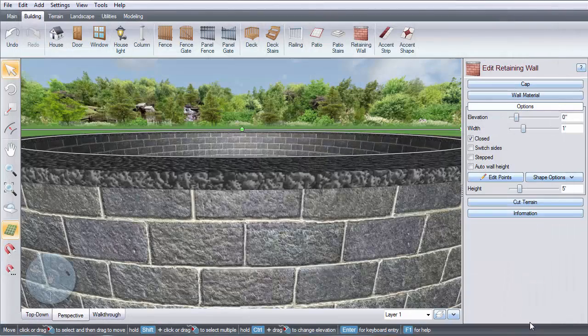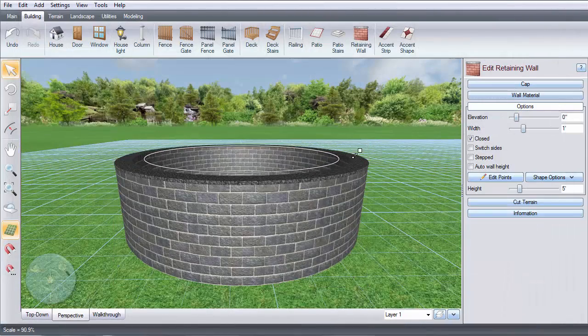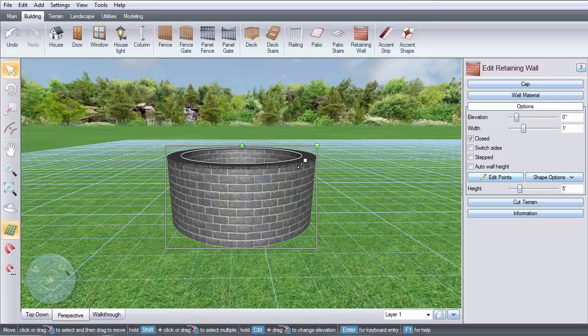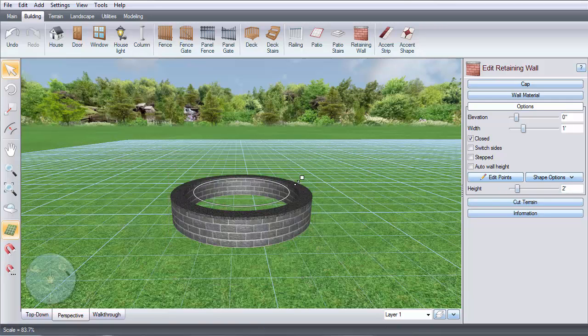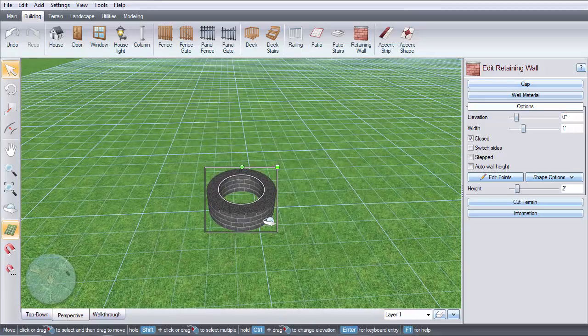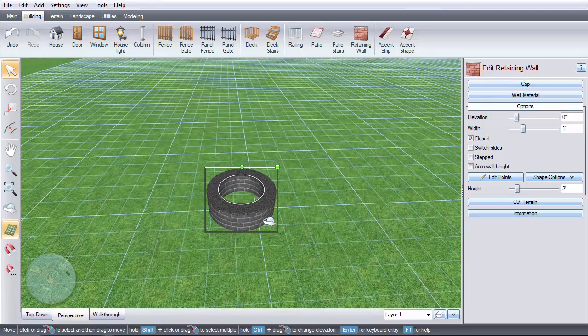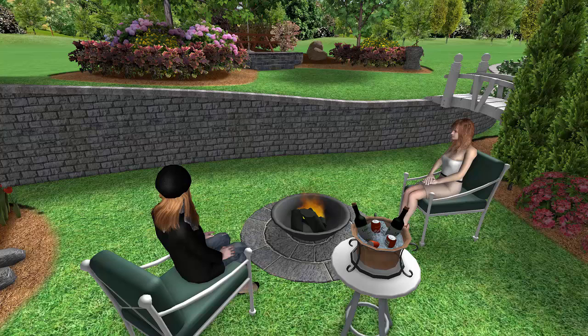Shrink it down, then adjust the height, and now you have a fire pit. Here is an example of a retaining wall used in a landscape.